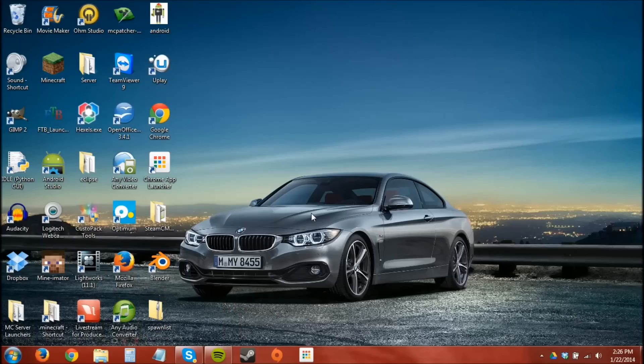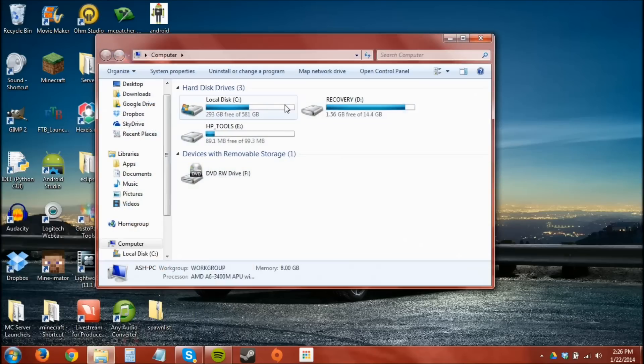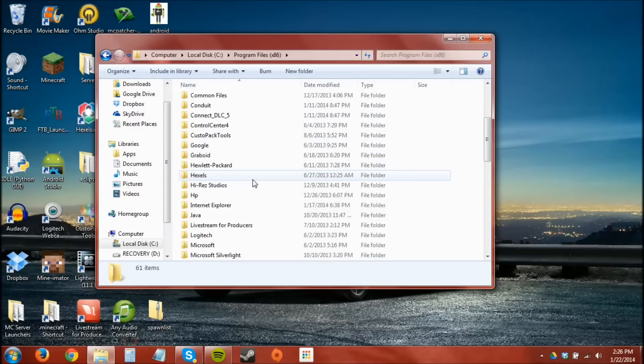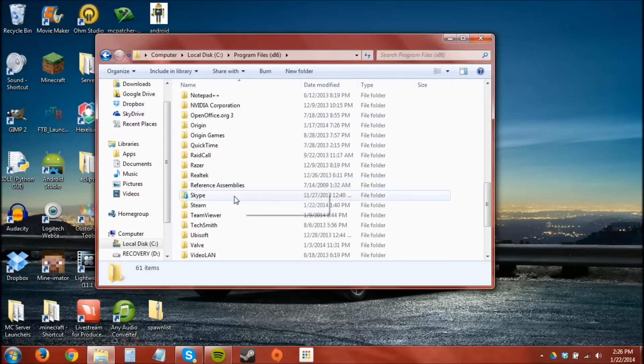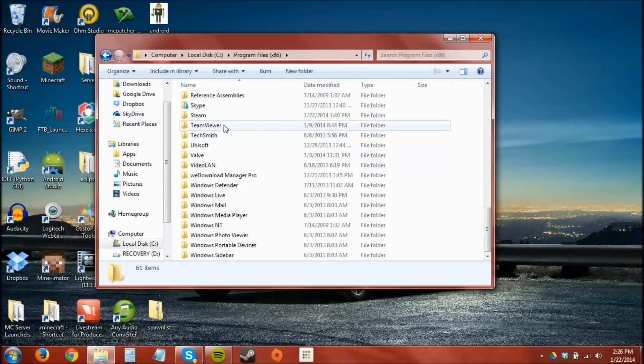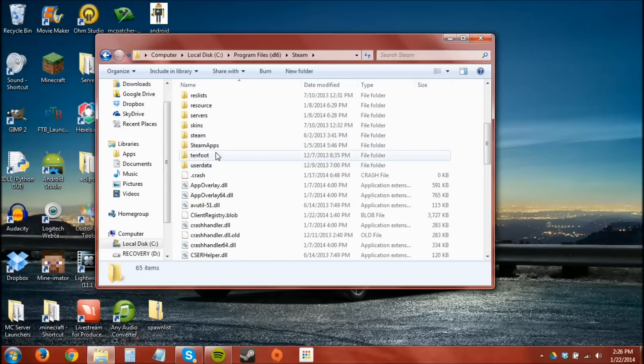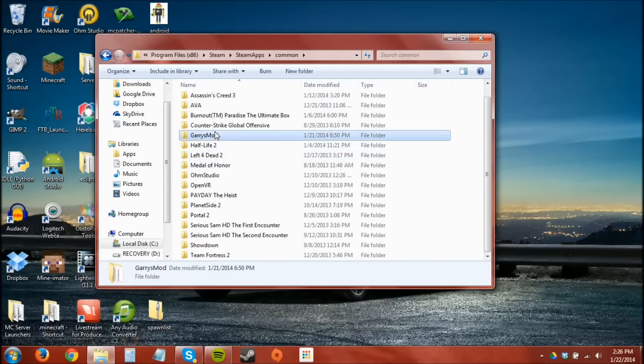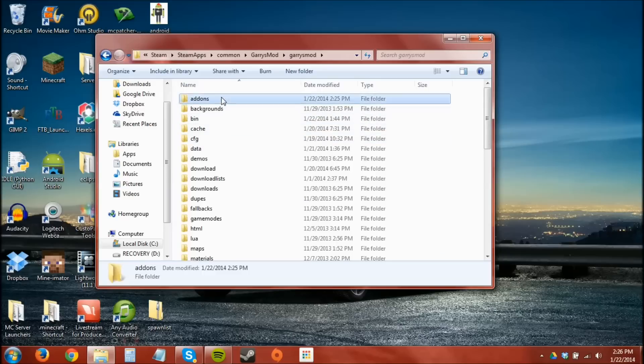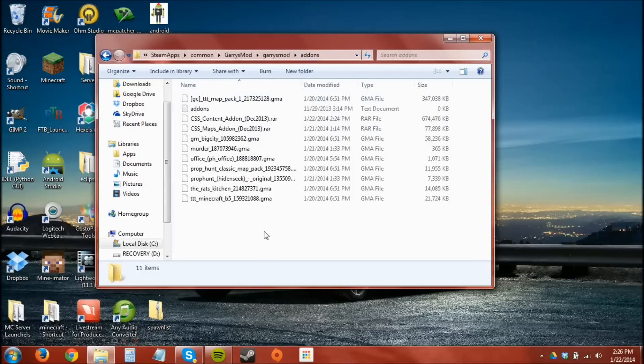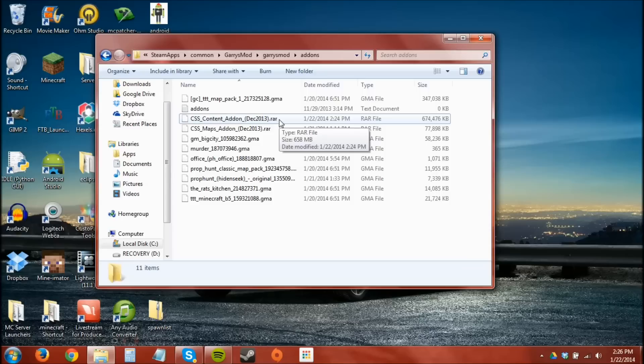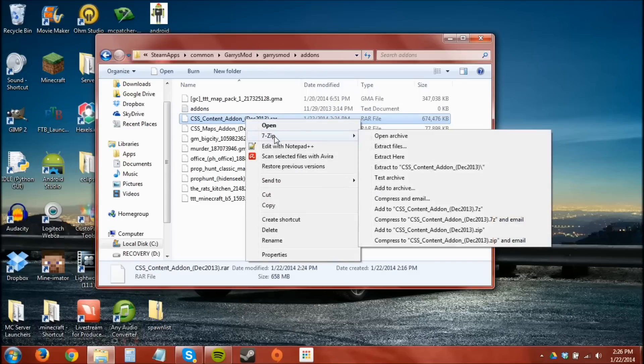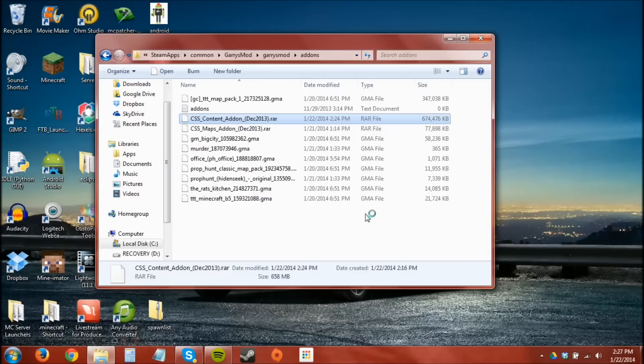Once the maps and contents are done downloading you're going to need to go back to computer, local disk, x86 or program files for those of you on 32 bit, Steam, SteamApps, Common, Garry's Mod, and this time addons. Now you need to drag those two RAR files over to the addons folder which I've done before. You're going to need a program such as WinRAR or 7-zip to open these files. And you need to extract them to this folder.